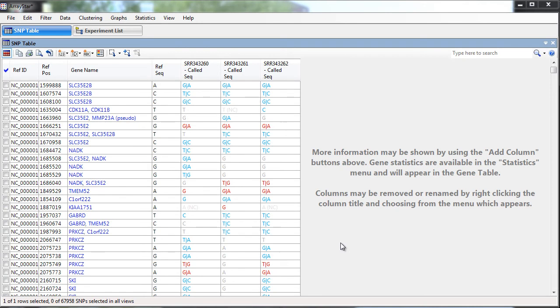When all of these steps are complete, you are able to see an ArrayStar table without any of these blank cells we originally saw. We can now make SNP comparisons between the sets.